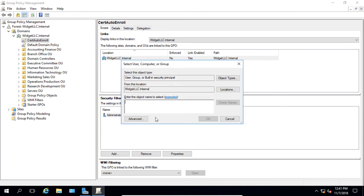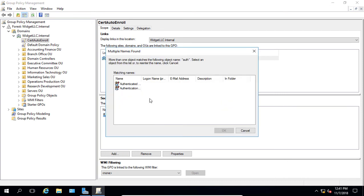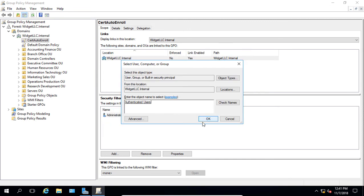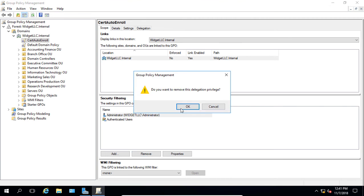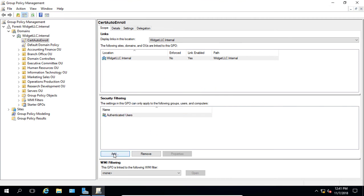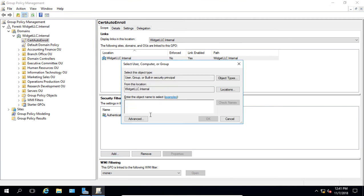Let's go back and add in the Authenticated Users group. And then we will also make another change by adding in a computer. So we'll click the Add button.